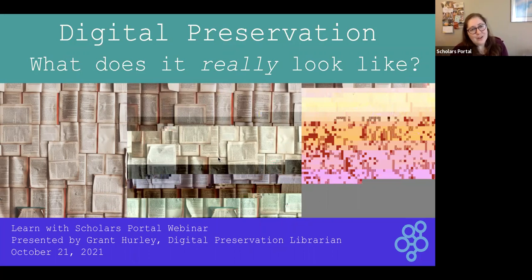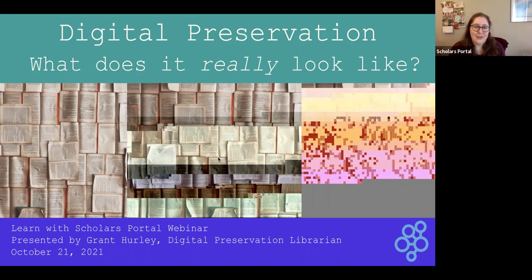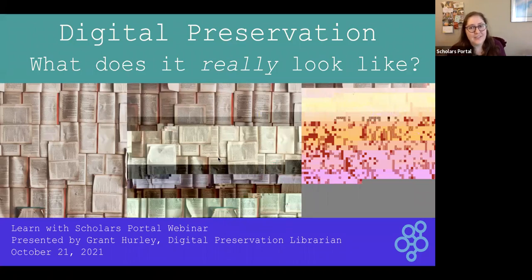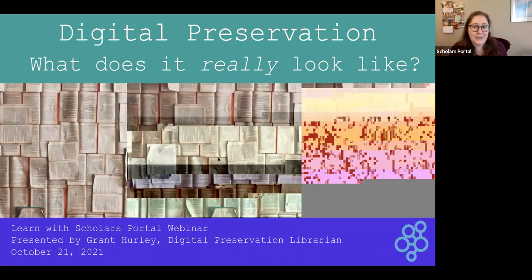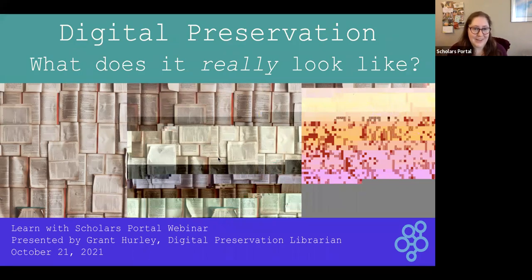Good morning, everybody. Welcome to Digital Preservation: What does it really look like? This is the first webinar in our new Learn with Scholars Portal webinar series. This series is intended to take advantage of some of the specific specialized technical expertise that we've developed at Scholars Portal in topics like digital preservation or web accessibility, which is what the next webinar in this series will be about, and to share that knowledge with the broader OCUL community.